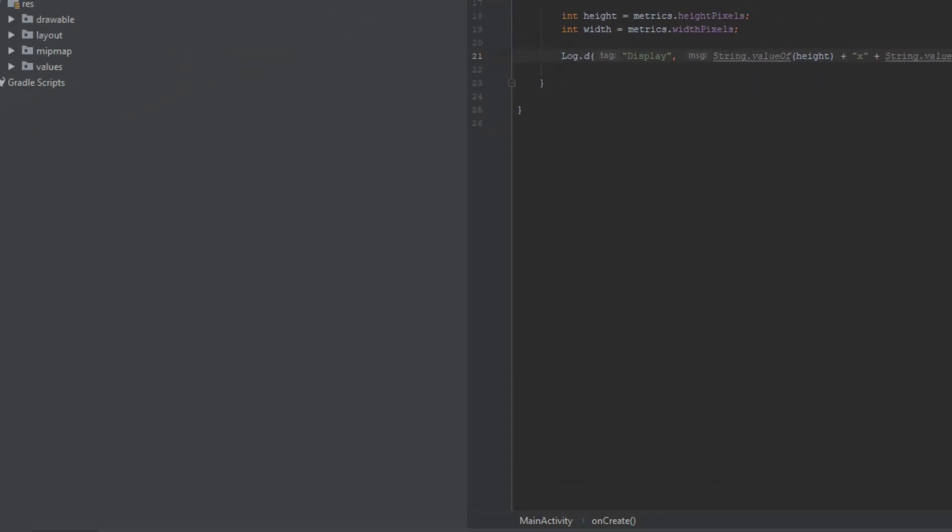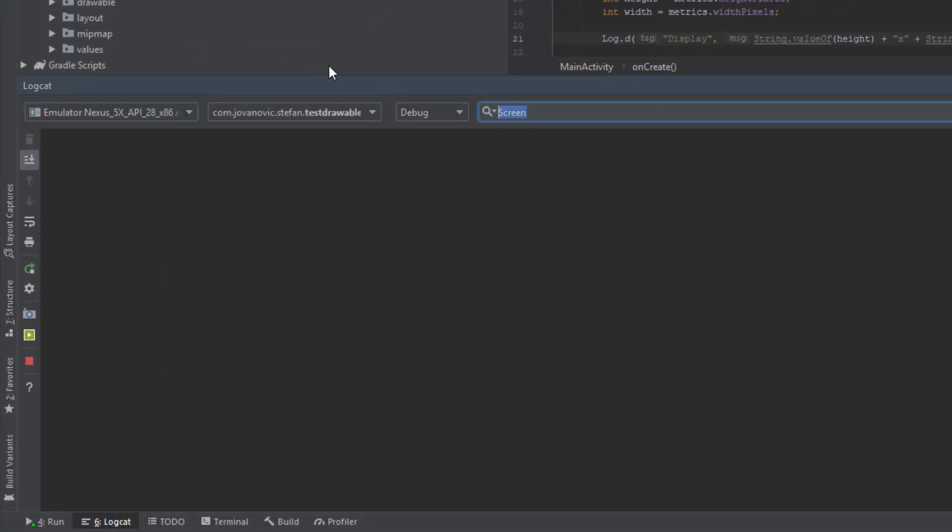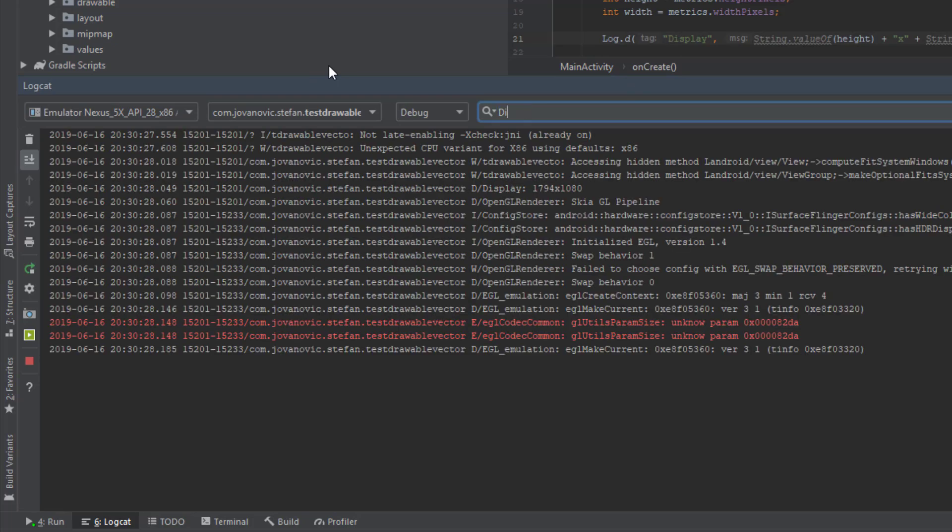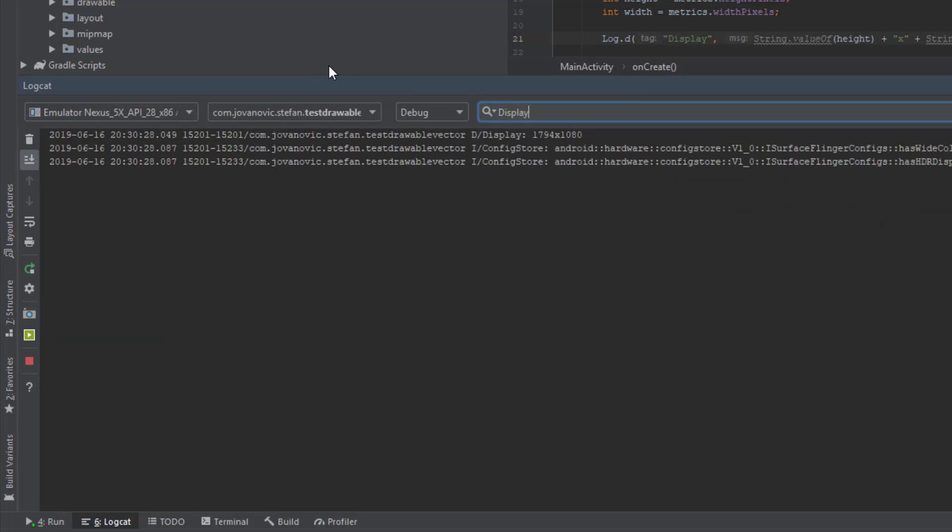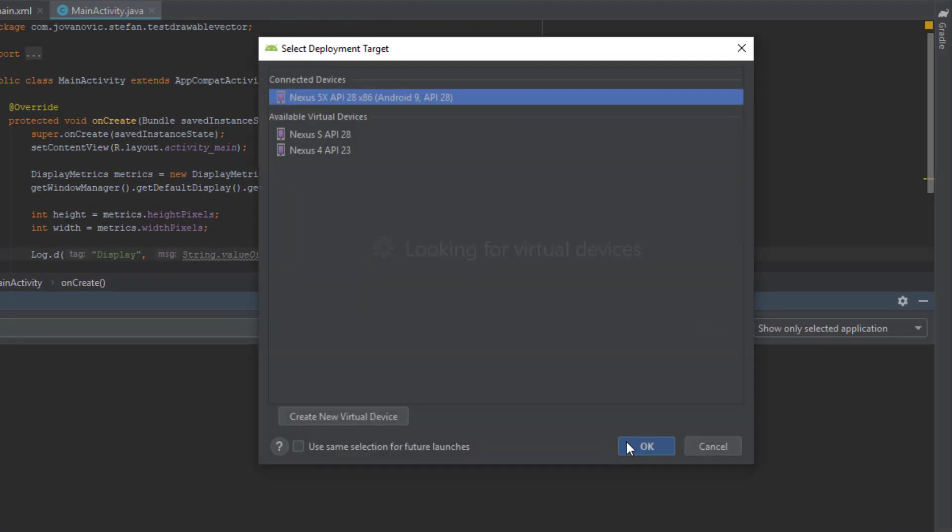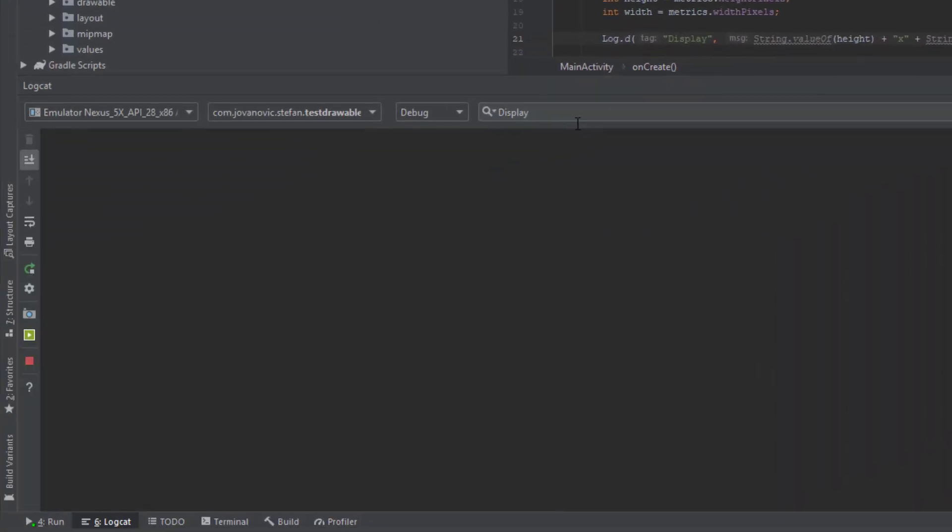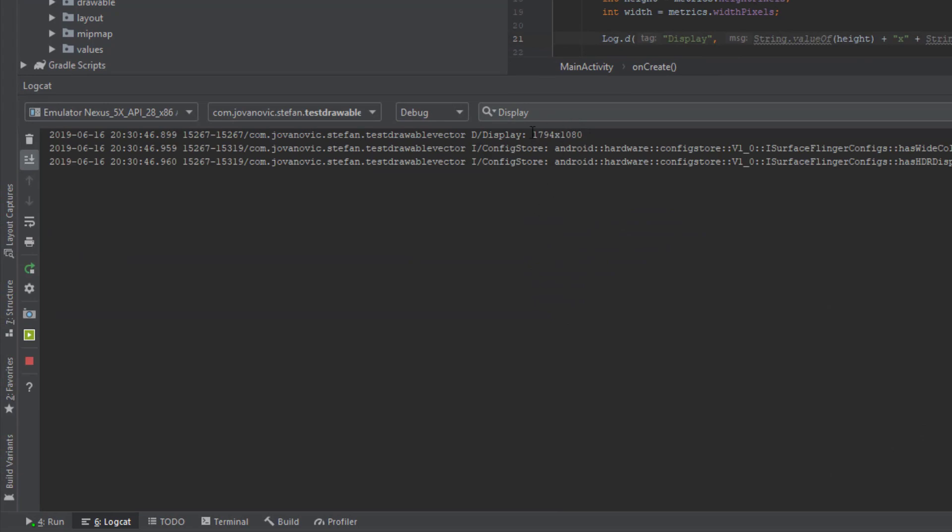So check the log. In this search field type display because that's the tag we set it up. And as you can see it's 1794x1080. So let's run the app again and as you can see it showed the exact same number. There is your height and width.